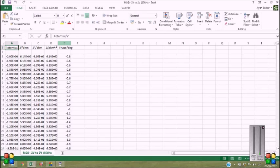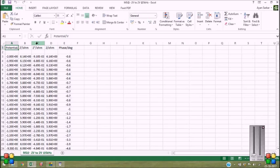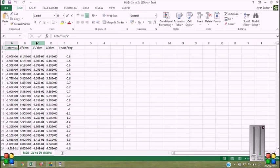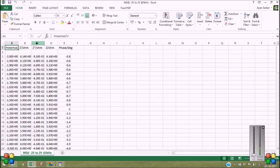So to get the Mott-Schottky plot, I need column A and column C. And I have to obtain one by Cs square value. So I can use one simple formula to get the one by Cs square from Z double dash. And the formula is one by Cs square equals minus omega Z" whole square, where omega is the angular frequency, which is 2π times the linear frequency, and Z" is the imaginary part of the impedance.